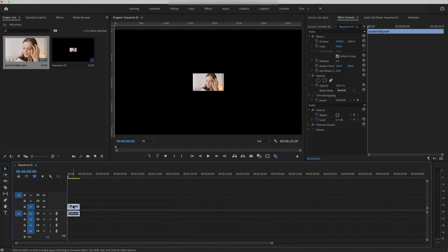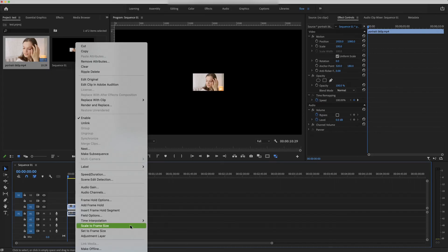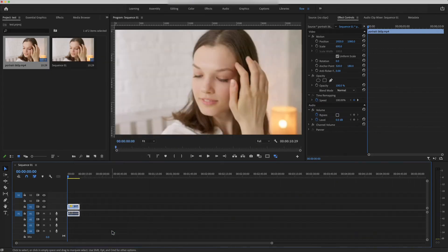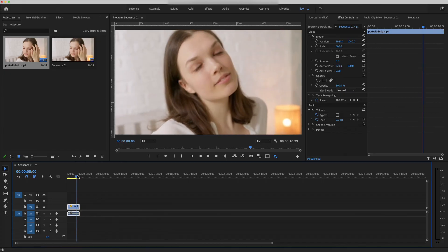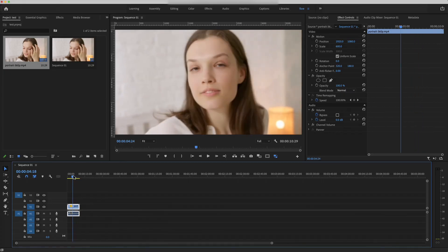Next, we want to right-click the clip and click set to frame size. Now the footage has filled up the 4K frame. We only changed the size, the video quality is still not very good.